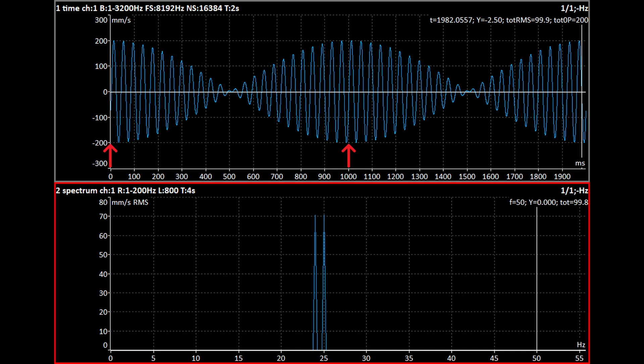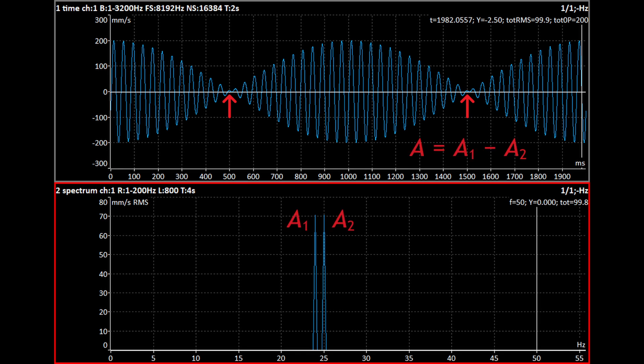When the amplitude reaches its maximum, it is the sum of the amplitudes A1 and A2. When the amplitude decreases to its minimum, it is the difference between the amplitudes A1 and A2. If the amplitudes of both waves are the same value, this difference is zero. For a moment, vibrations disappear completely. This is what a beating signal sounds like.